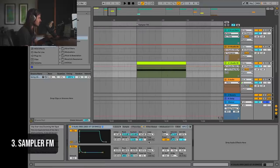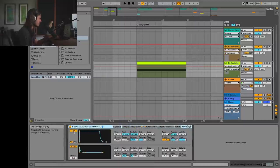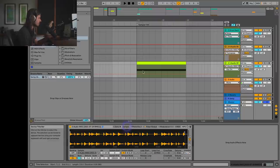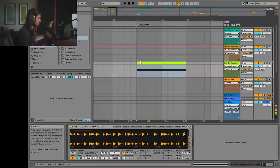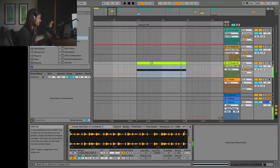Another thing you can do with Sampler is you can use its internal oscillator. What I've done is I've just dropped the sample of this drum beat into Sampler. I'm going to turn off the oscillator for now and just listen — this is just the standard sample dropped into Sampler.